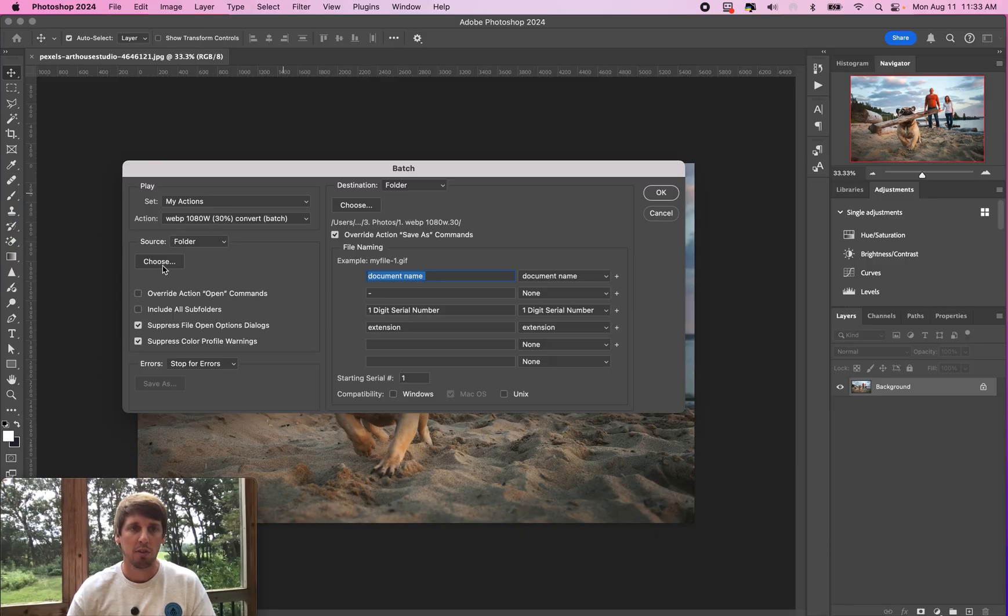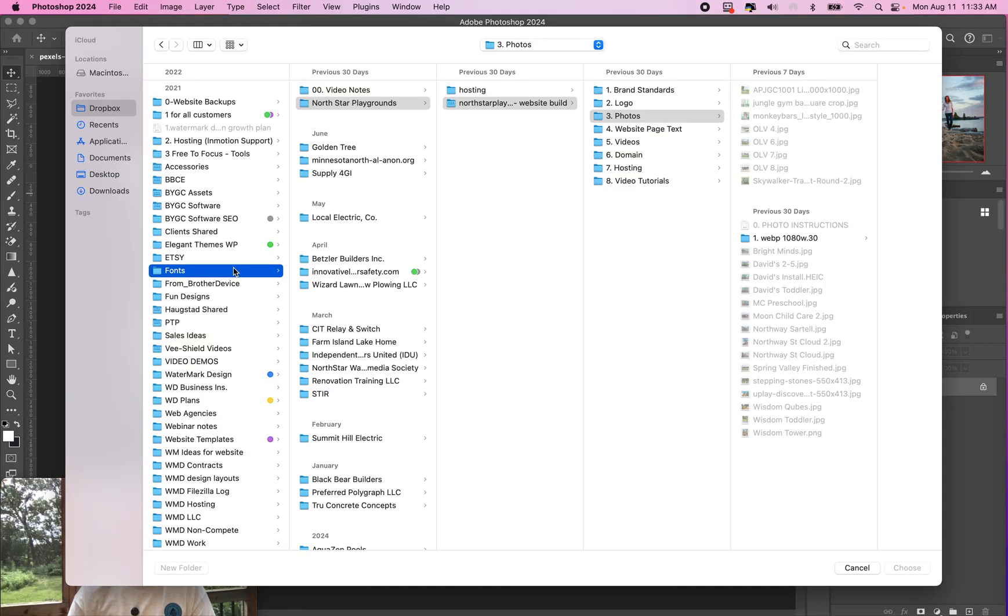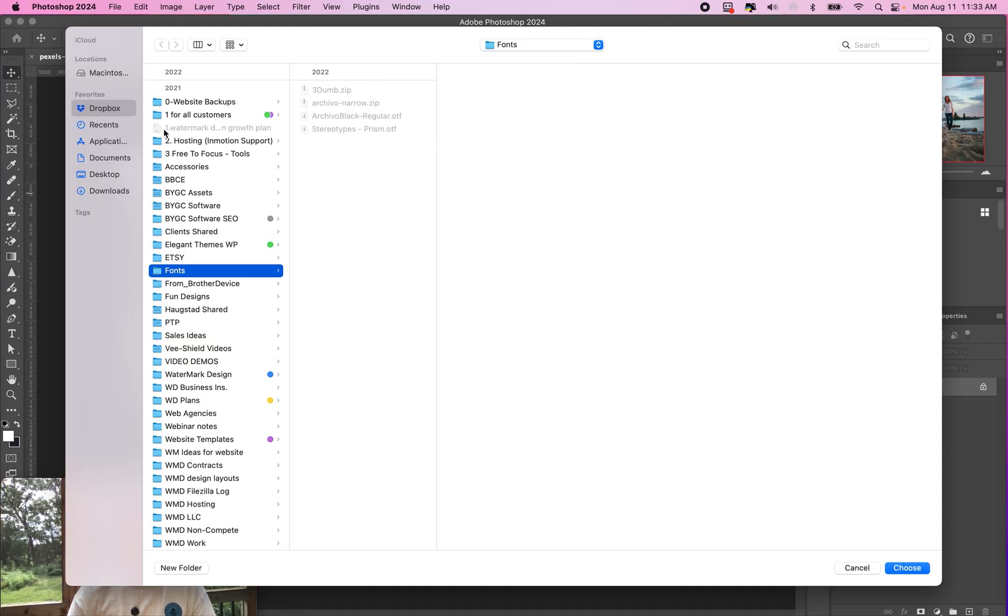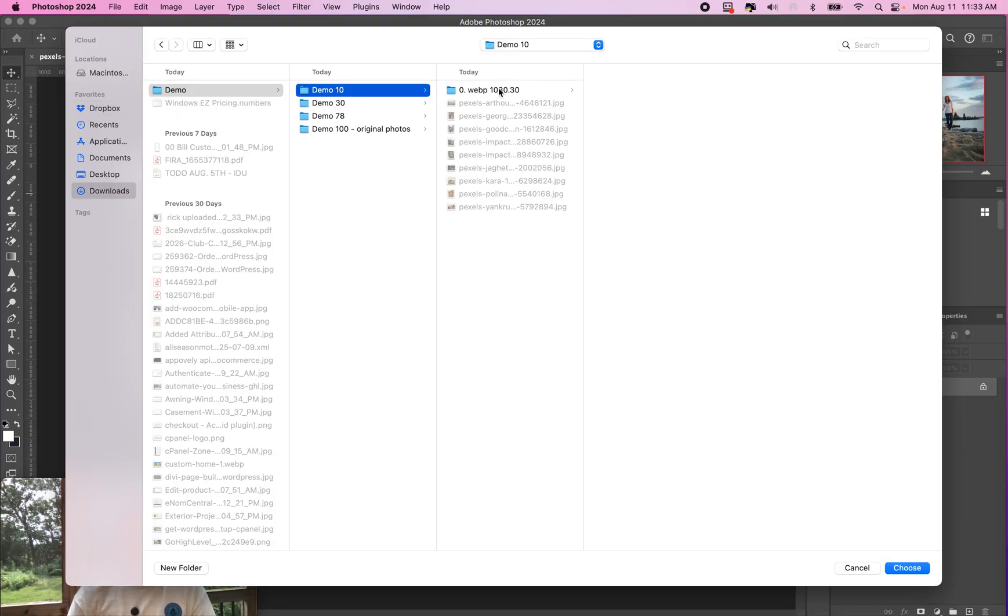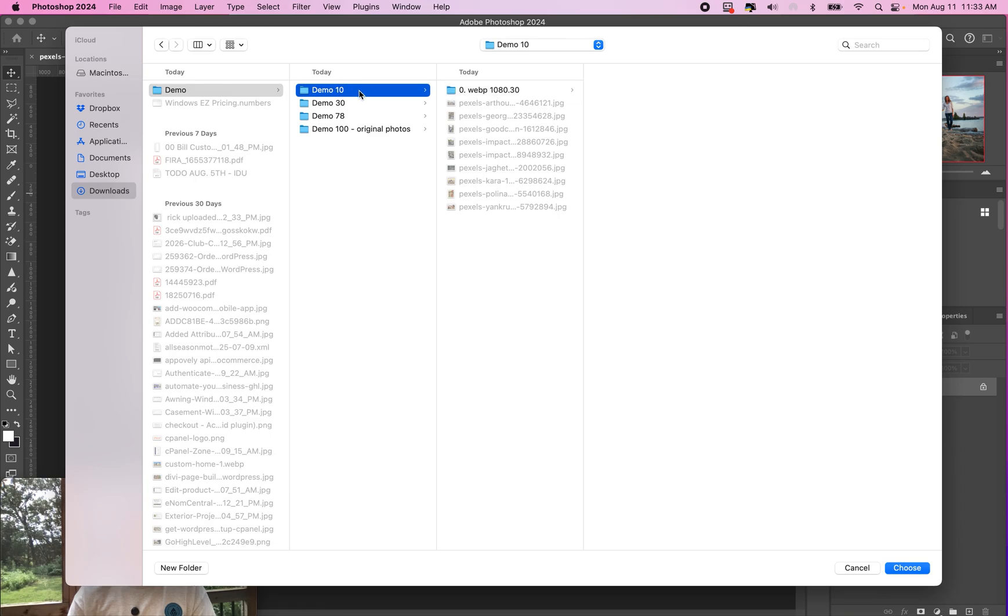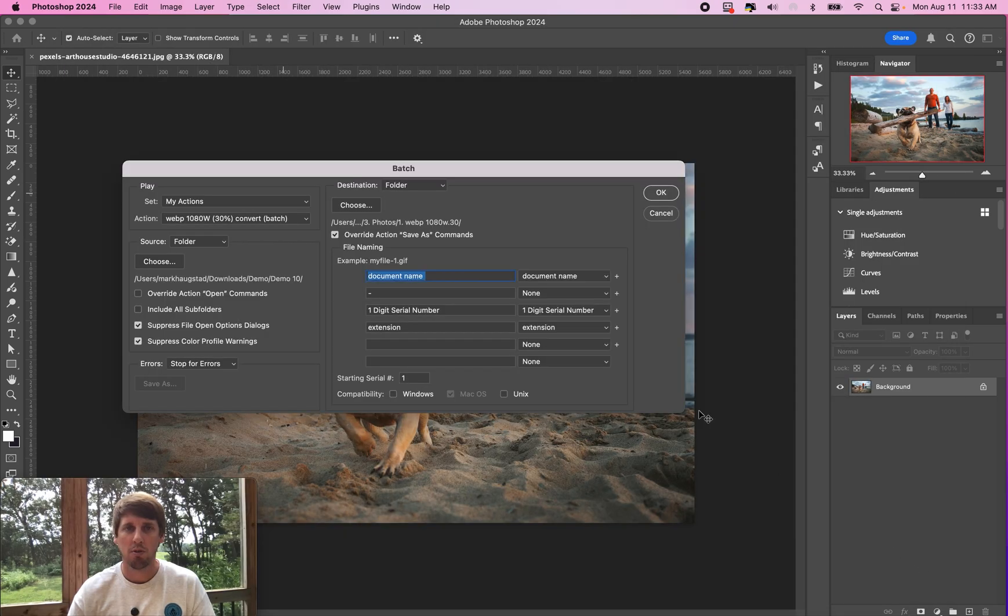We have this one set up. There you choose your folder. Today we're going to be in the demo here. We're going to grab these 10 photos here, choose those.